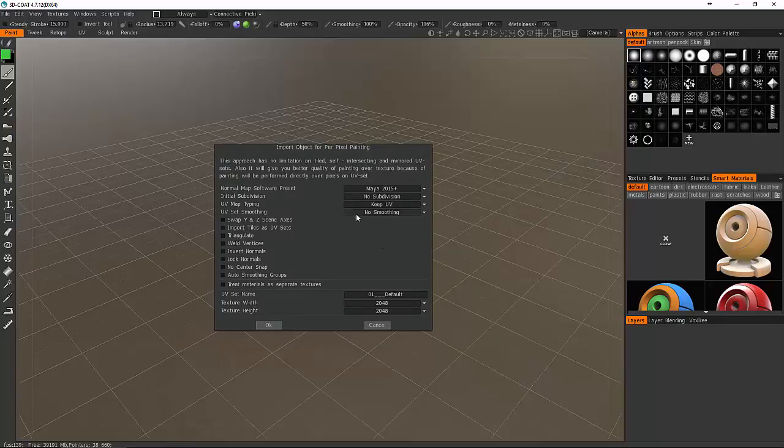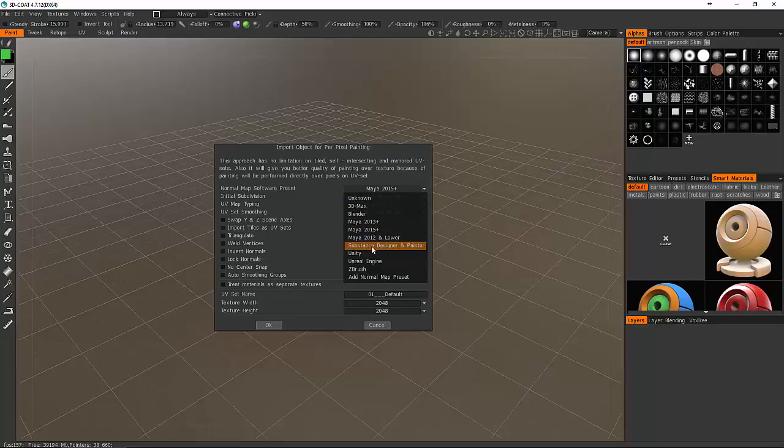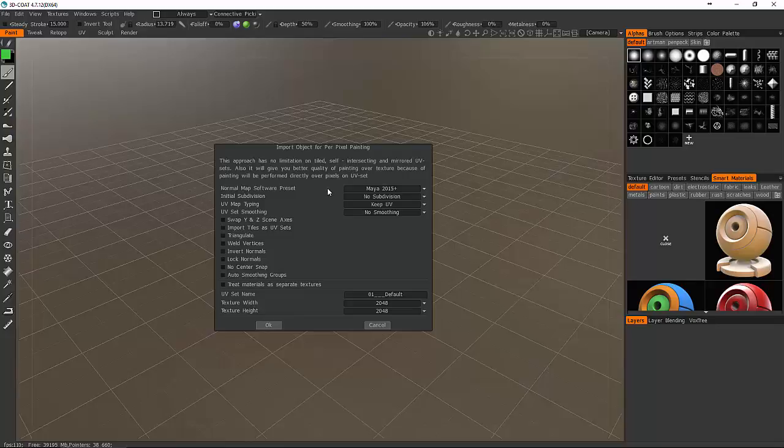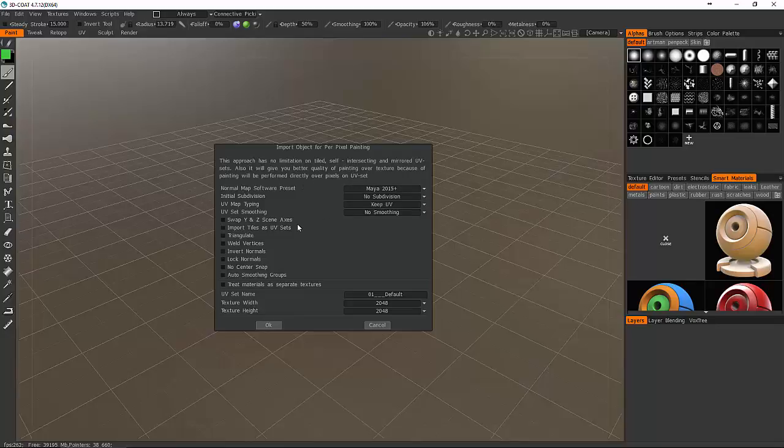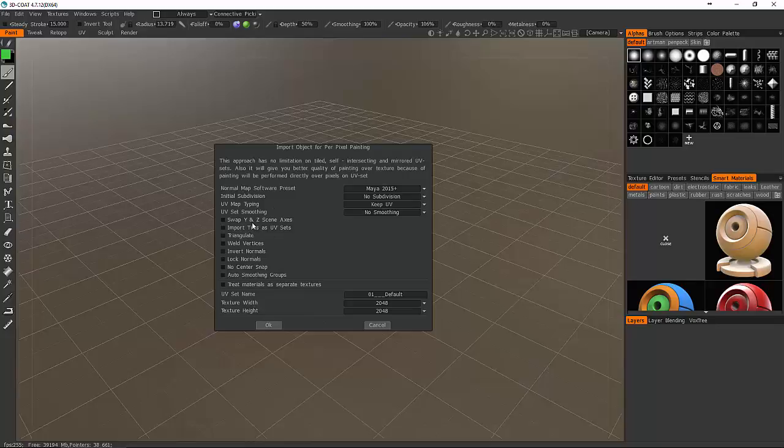Let's look at some of the options when you first bring your model in. You can see that I can set the preset for what I'm going to be exporting this out to. I could say it's going to go out to Maya, Blender, 3ds Max, or to Substance Designer, Unity, Unreal, because all of them have a little bit of different way that they read normal maps. I'm just going to leave it on Maya 2015 plus.